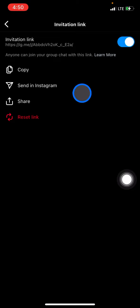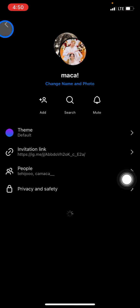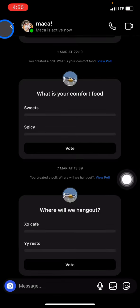That is the way how to invite someone with a link in a group chat. Hopefully this tutorial is useful for you — don't forget to leave a comment, like, and subscribe to this channel. See you in the next tutorial!